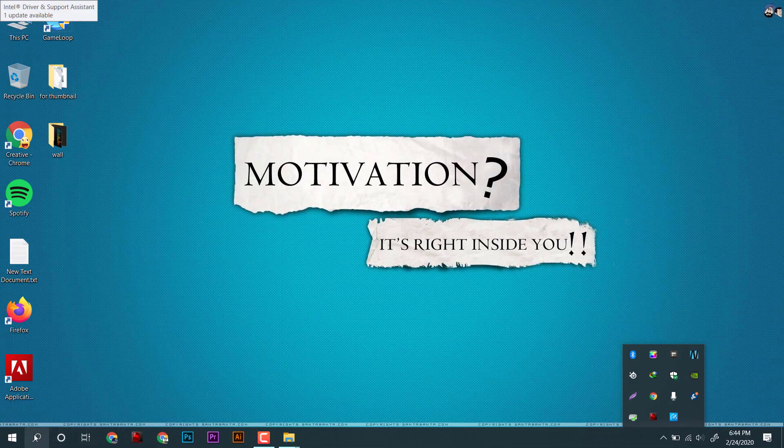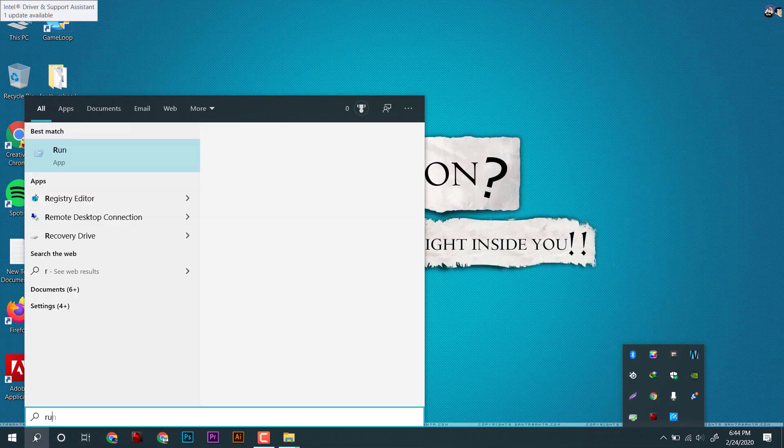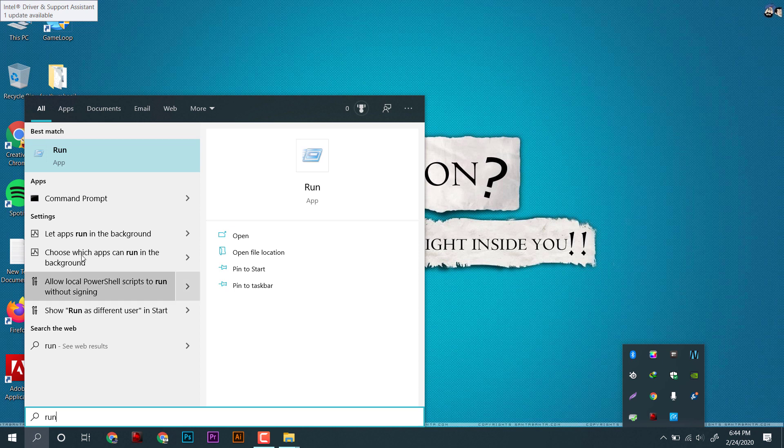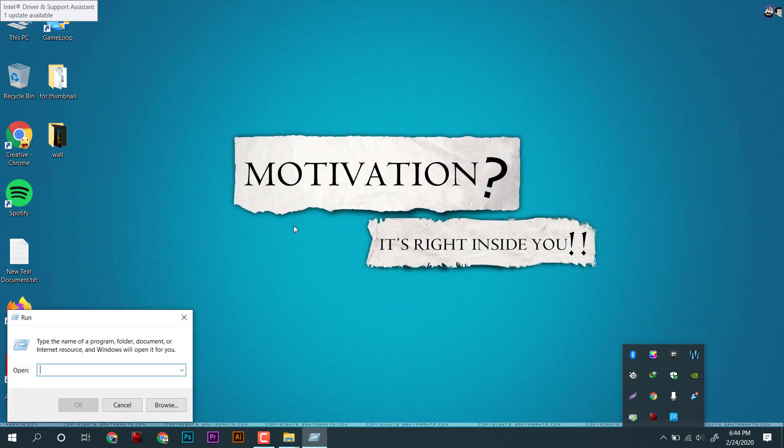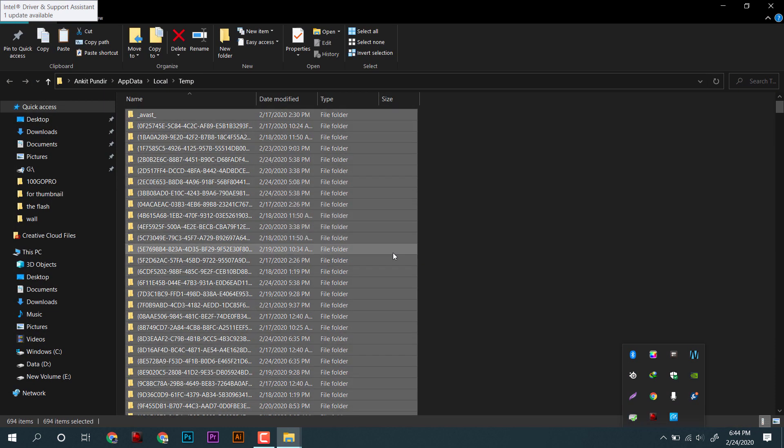I will be removing temporary files of Tencent Game Buddy by using commands like percent temp and temp as well.